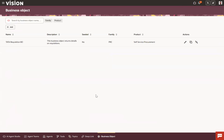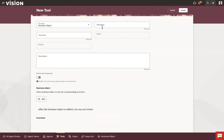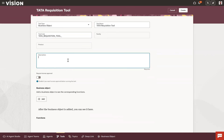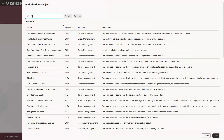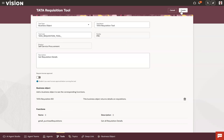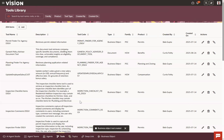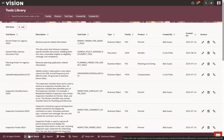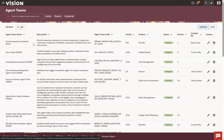The next step is to create a tool and assign this business object to it. Click Add, set the tool type to Business Object, and name it 'Data Requisition Tool.' It will generate the operation 'Get Requisition Detail.' Click Add Business Object, search for the data name, click Add, then simply click Create with no other changes needed. Our tool is now created. The next step is to create an agent team — the agent team is the top-level runnable component. Click on Agent Team and click Add.